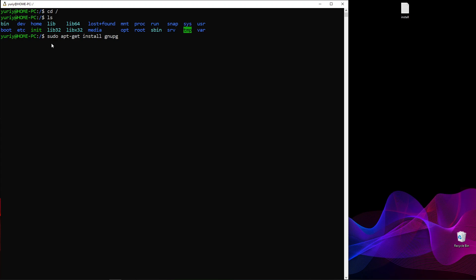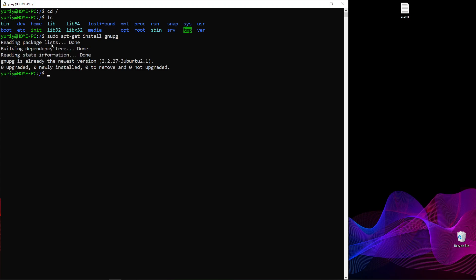Now, if both of those are the same — if you enter the same password as your Windows password, that's fine. But this is the password you created during your WSL installation and this specific version of Ubuntu installation. In this case, mine is already the newest version, but yours will install and have a very similar output.